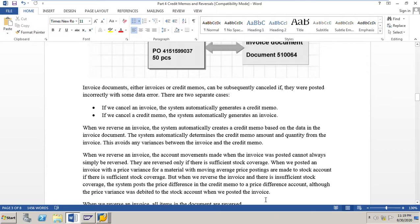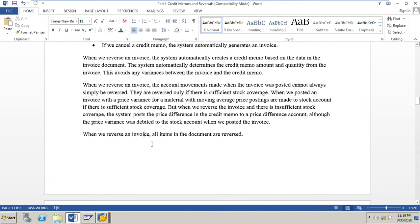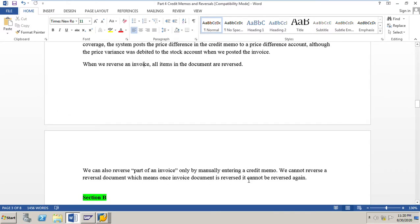If there is sufficient stock coverage, the account movements are reversed. However, when we cancel or reverse an invoice and there is insufficient stock, the system posts the price difference in the credit memo to a price difference account, even though the price variance was originally posted to the stock account. When we reverse an invoice, all items in the invoice document are reversed. We can reverse only part of an invoice by manually entering a credit memo.